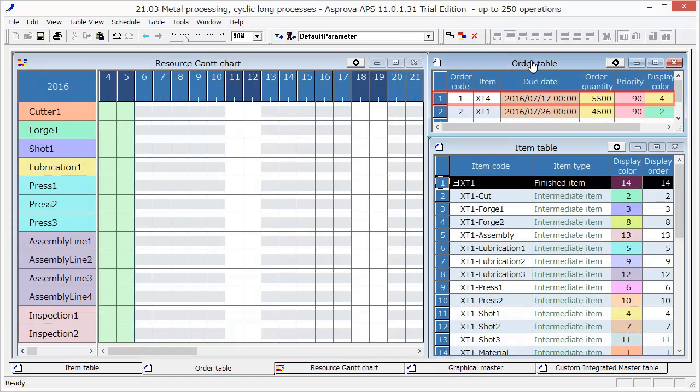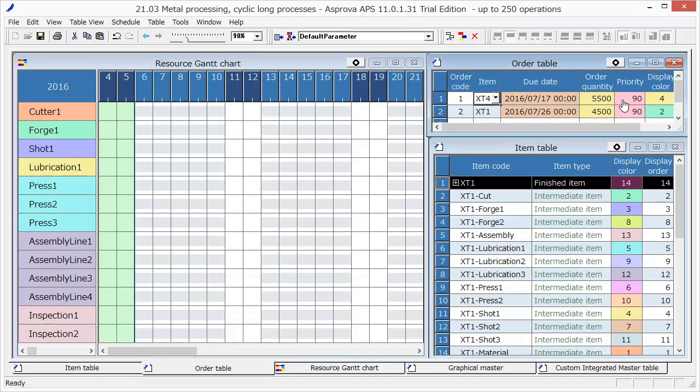Order 1 requires that 5,500 items of XT4 need to be produced by 0 o'clock on July 17th with priority 90.